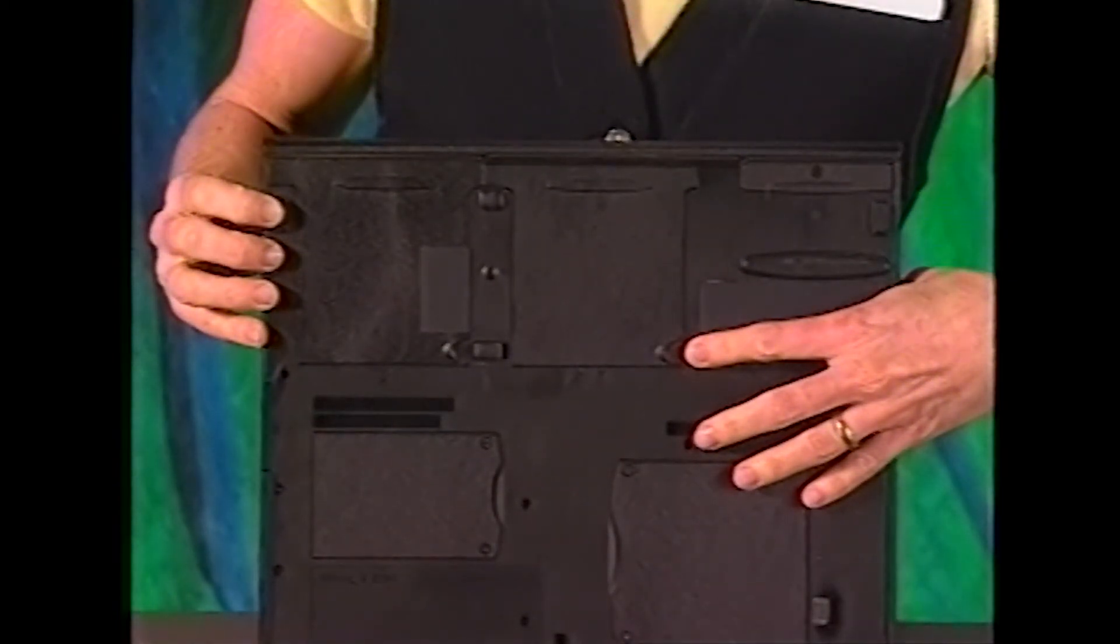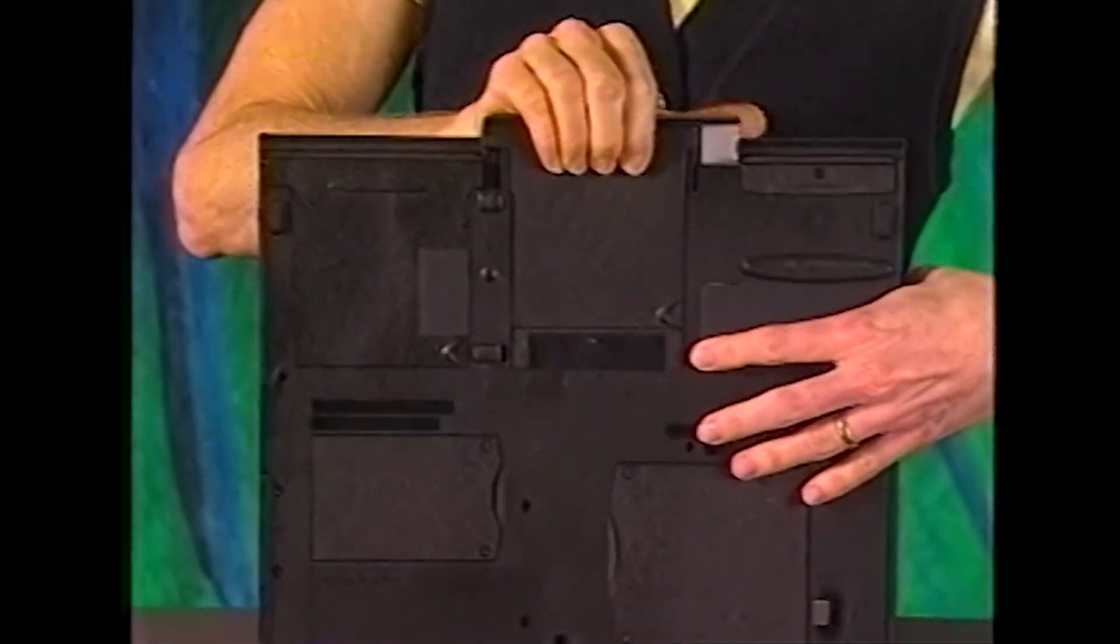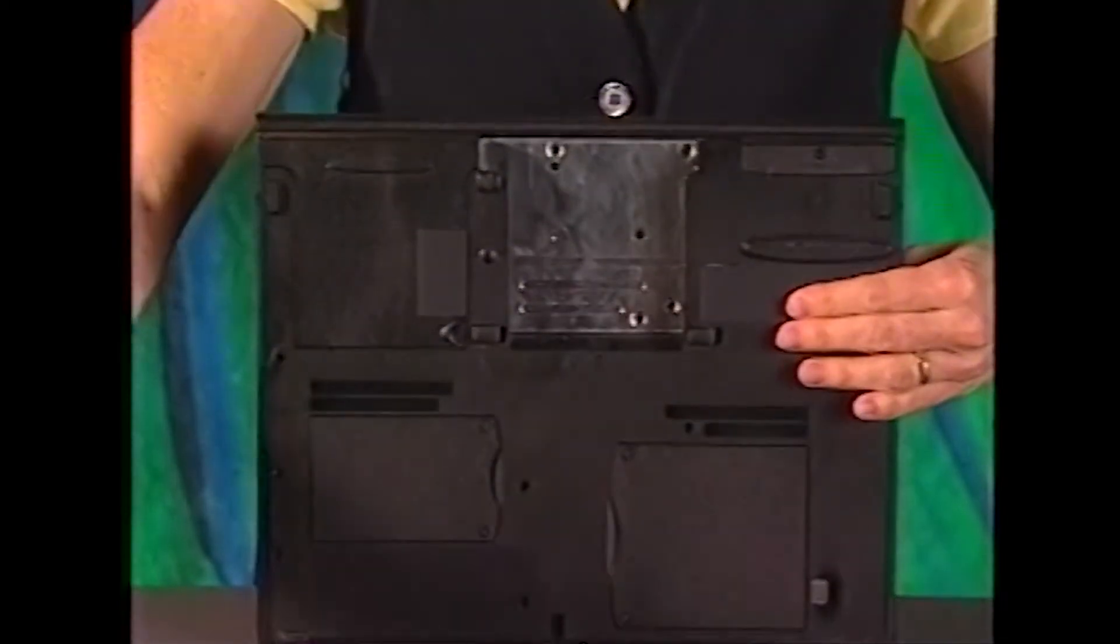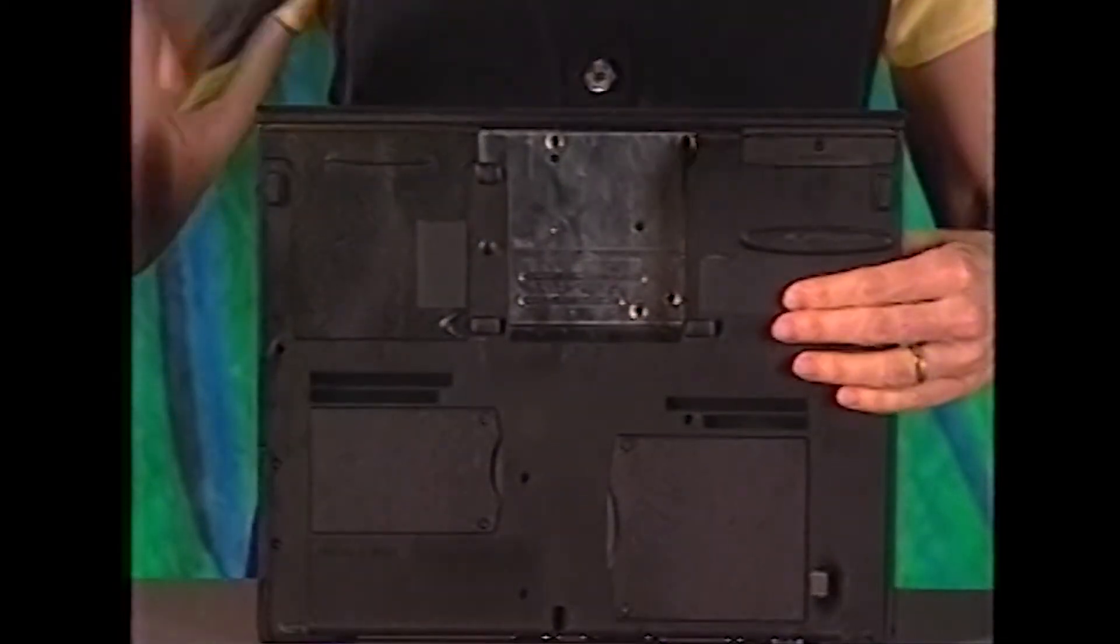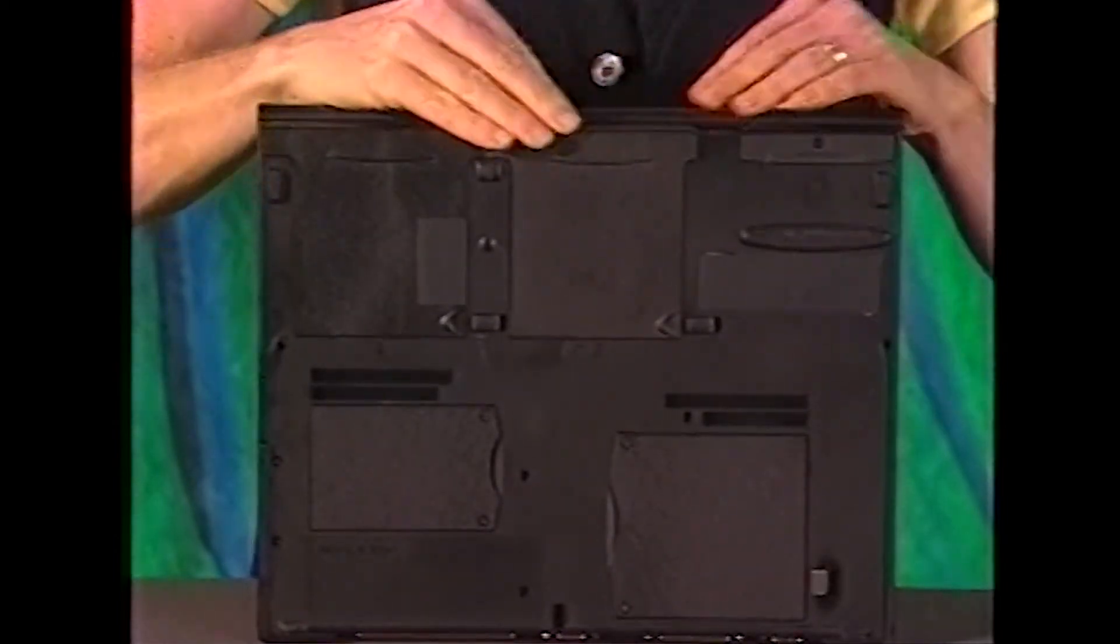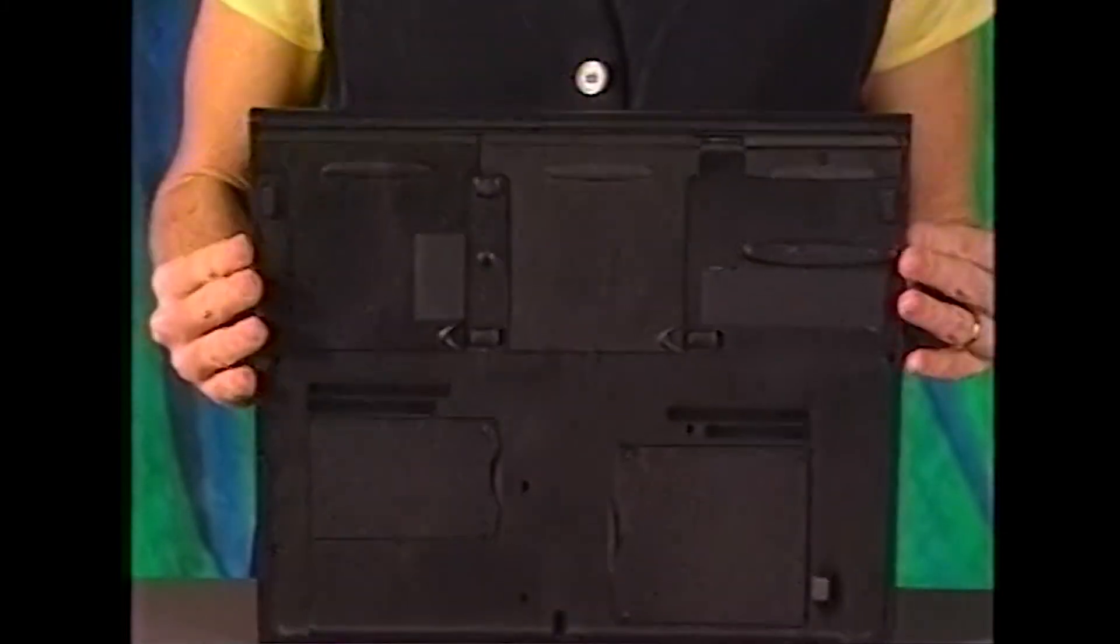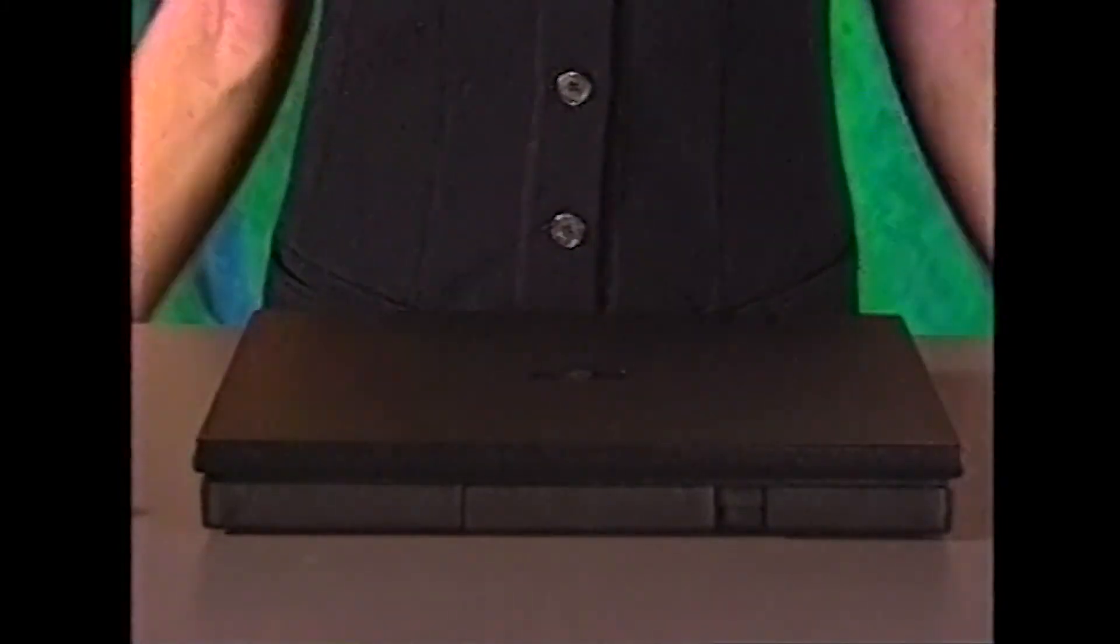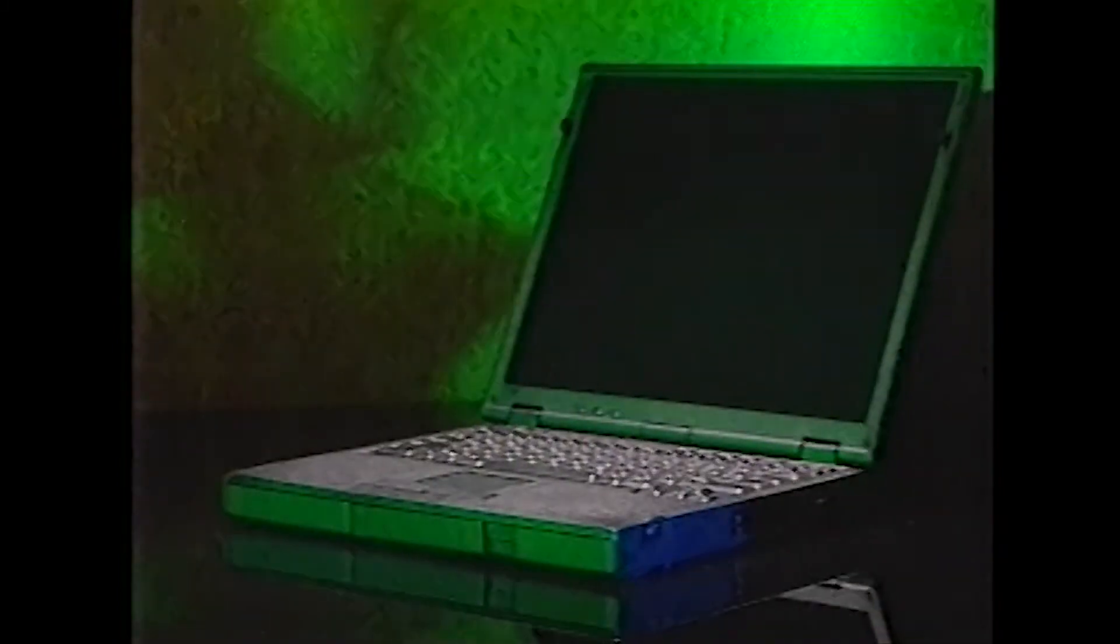Slide the latch release away from the media bay. Keep holding the latch release with one hand while pulling the device out of the media bay with the other. Install the new battery in the media bay. When it's in place, you'll hear and feel a distinct click to let you know that it's been installed correctly. Return the computer to its normal position. That's it. You're ready to restart your computer.